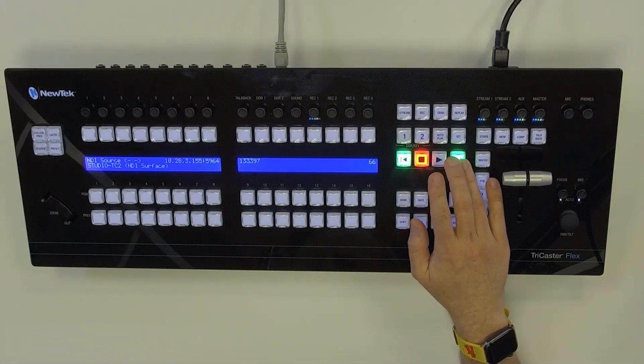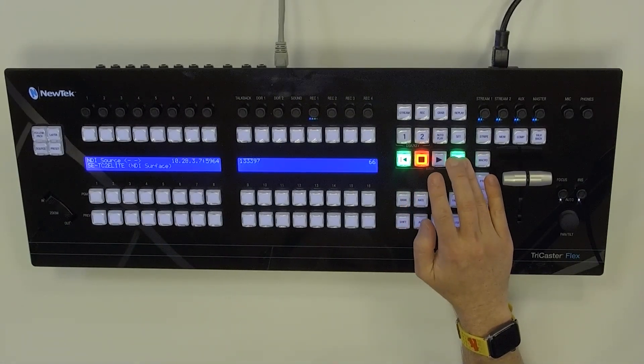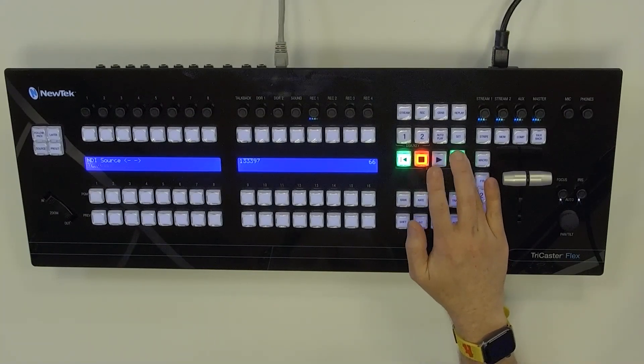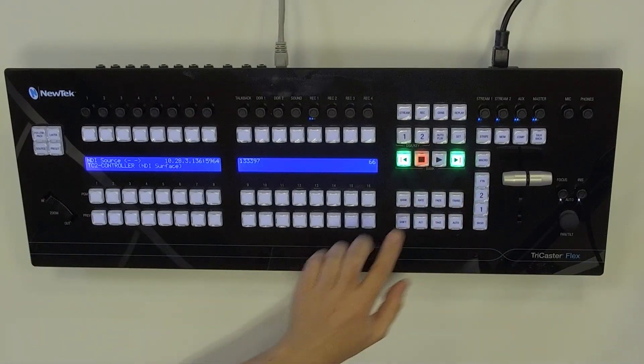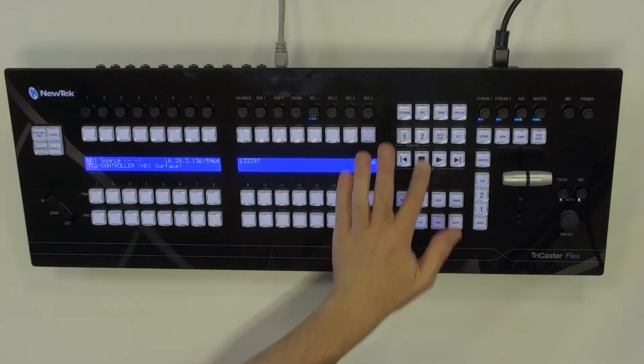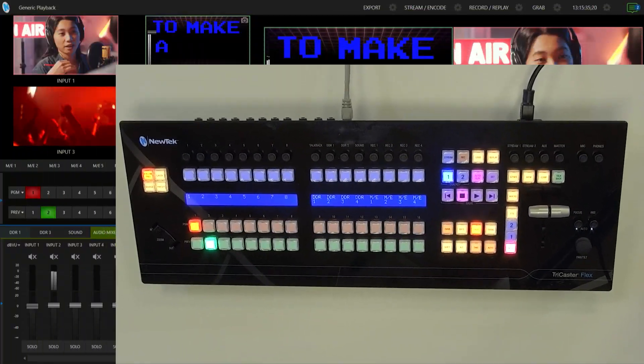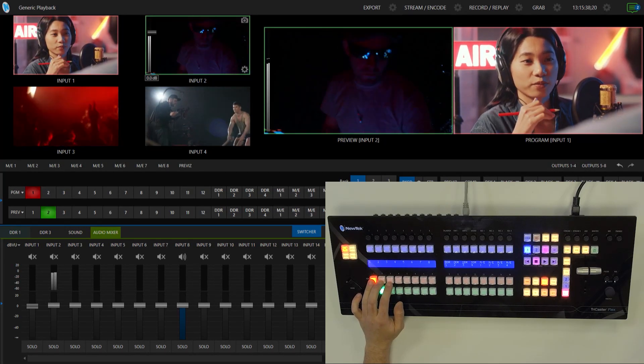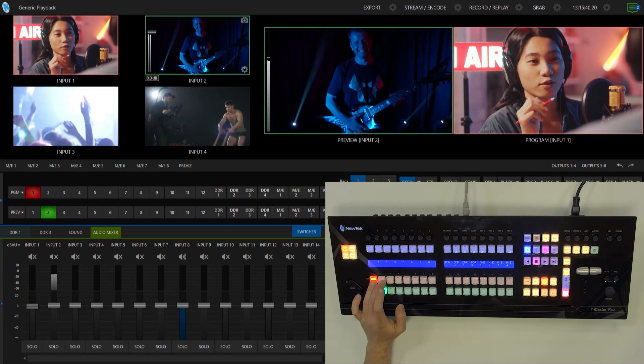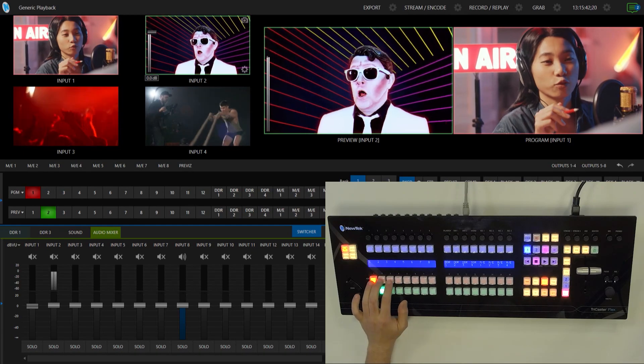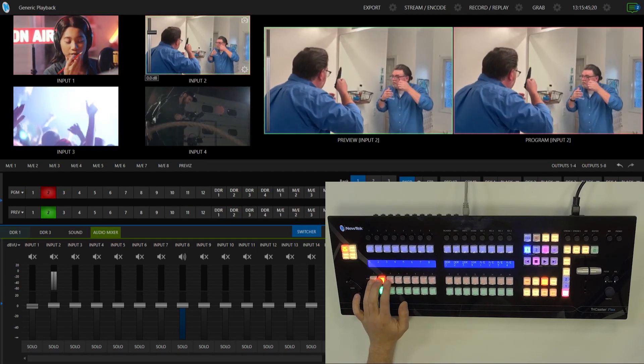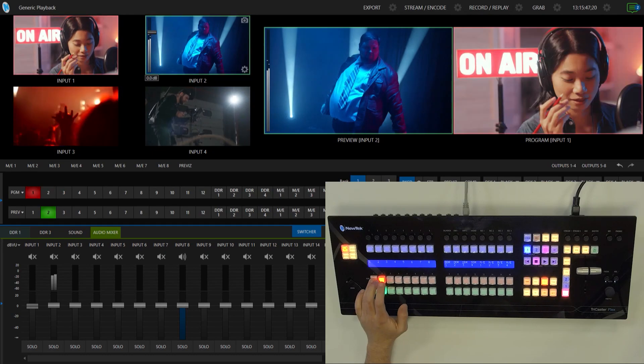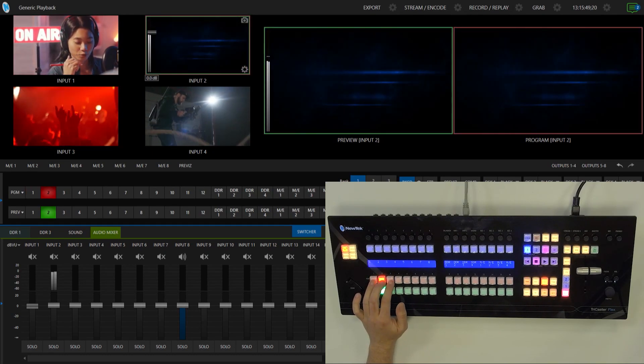And now let's find a different TriCaster that's on my network. The other one that I have here is, I remember the name. There we go, TC2 controller. All right, and if I click right here, there we go. Now I have that one up and running. And if I switch over to my interface and have this on screen, you'll see now I can switch that show from here as well.